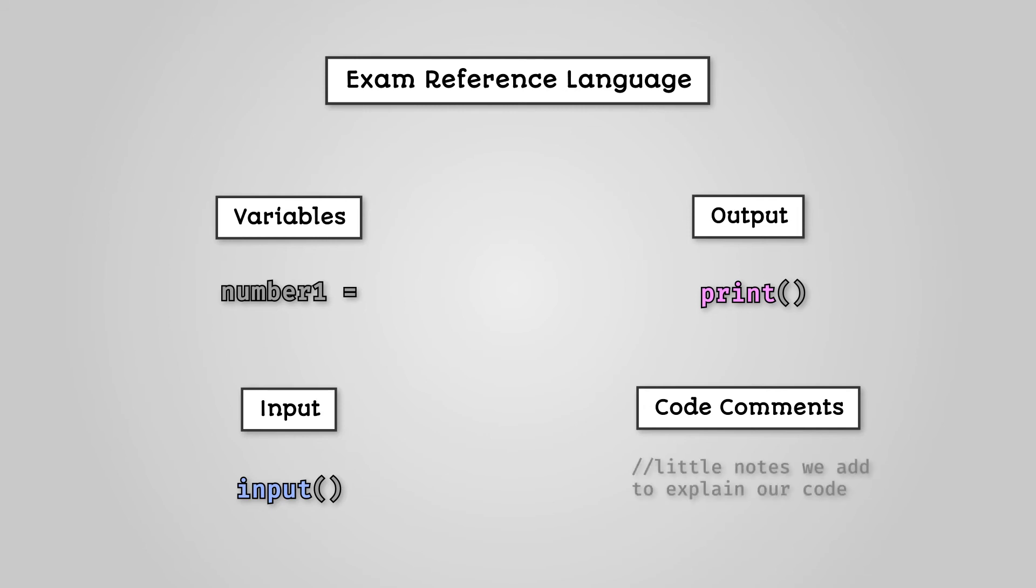Comments, little notes we add to explain our code, are written using the slash slash symbols. This is like C++, Java, and C sharp.